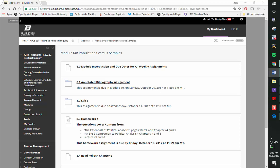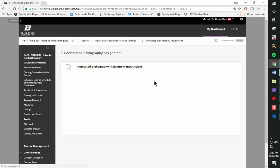This is the Annotated Bibliography Assignment Instructions video. To get to the assignment instructions, click on this link here and here.